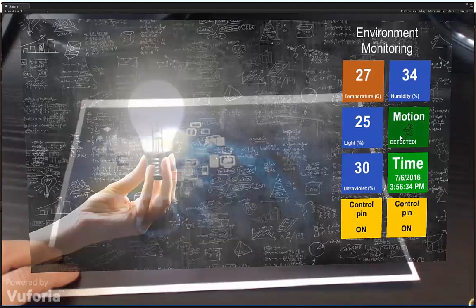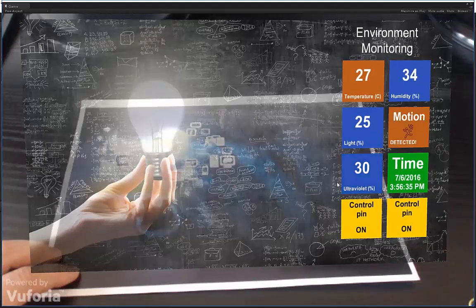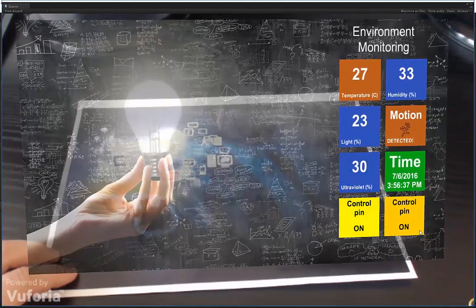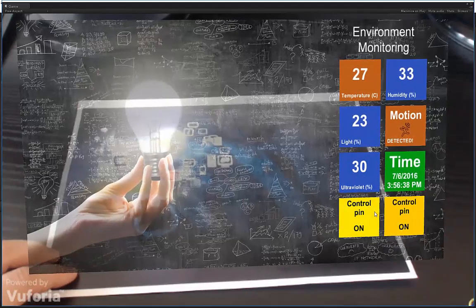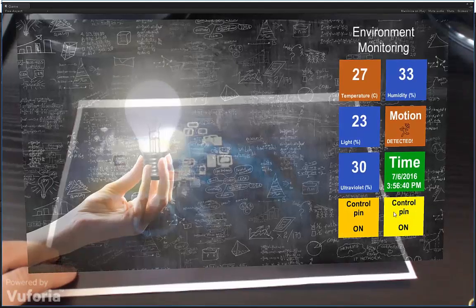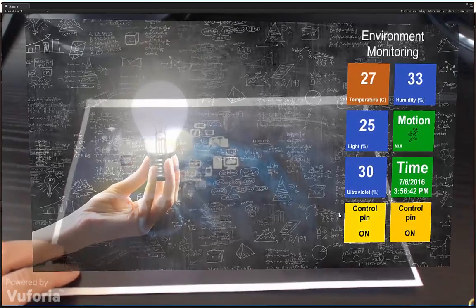humidity, light, PIR motion sensor, ultraviolet, and control buttons to turn something on or off.